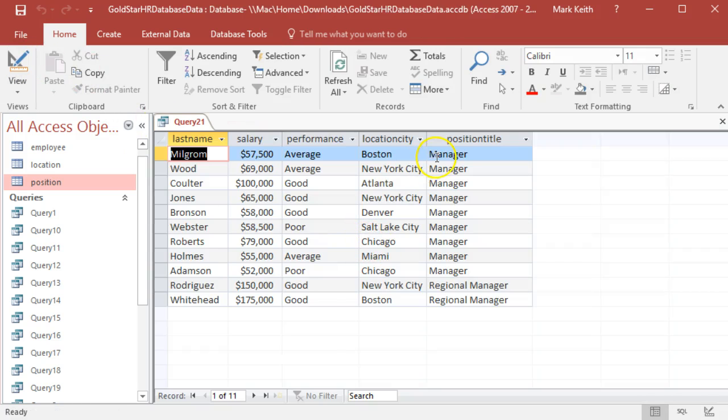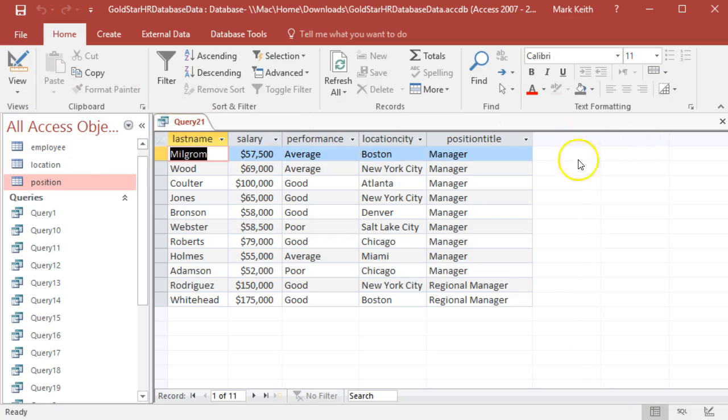There we go - managers, regional managers. Still said nothing about sorting as far as I remember, so we'll save that and be done. Thank you.